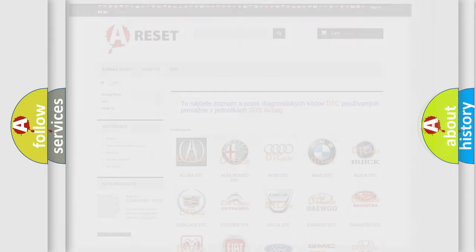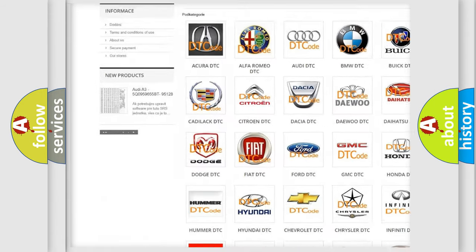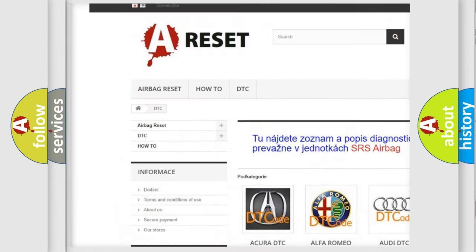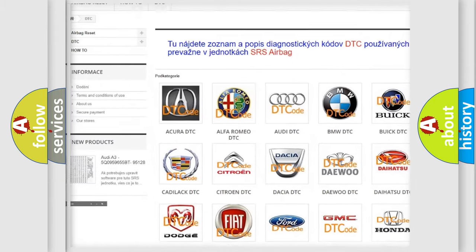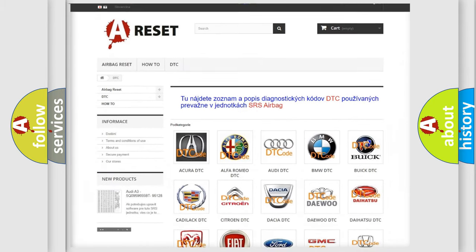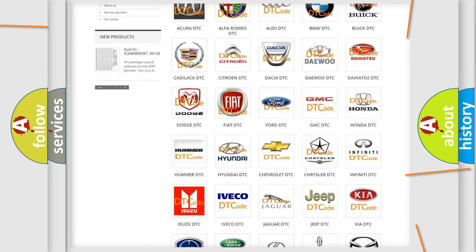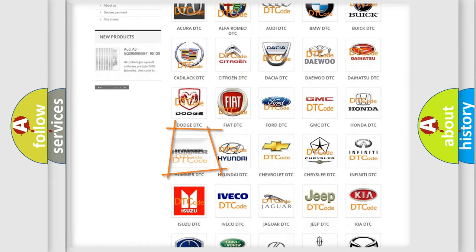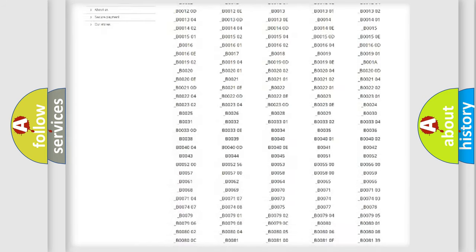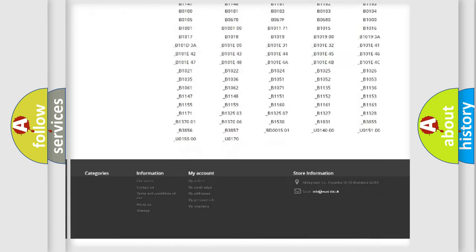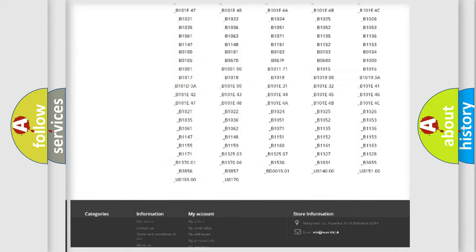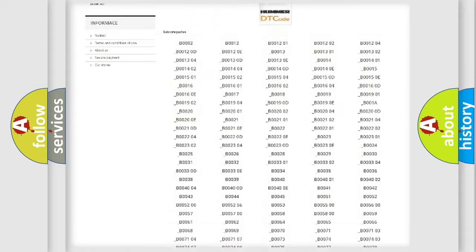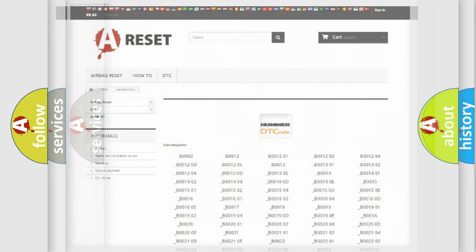Our website airbagreset.sk produces useful videos for you. You do not have to go through the OBD2 protocol anymore to know how to troubleshoot any car breakdown. You will find all the diagnostic codes that can be diagnosed in ECPUMA vehicles, and also many other useful things.